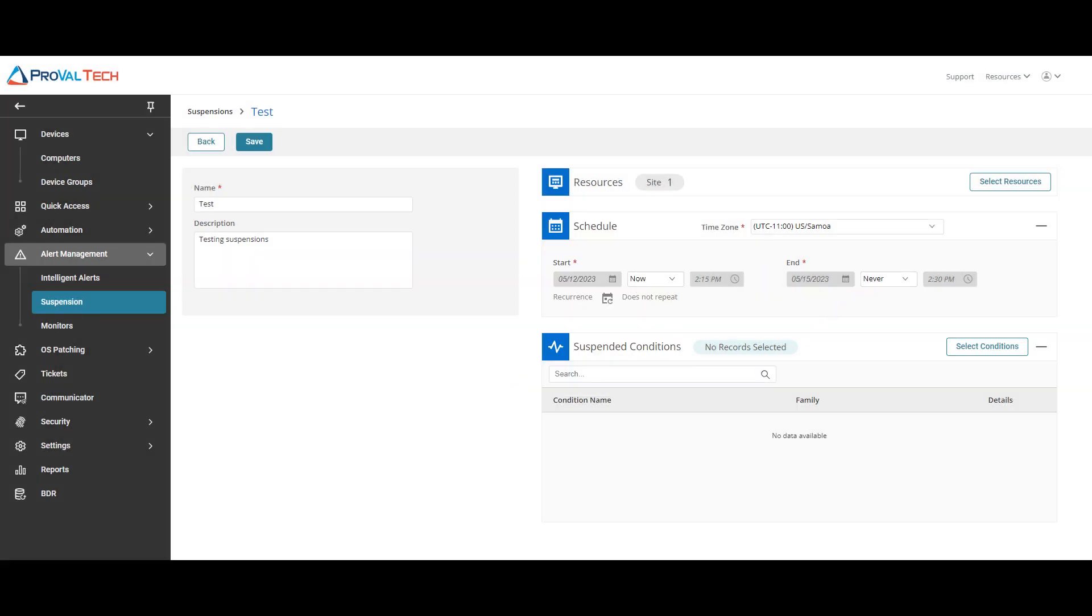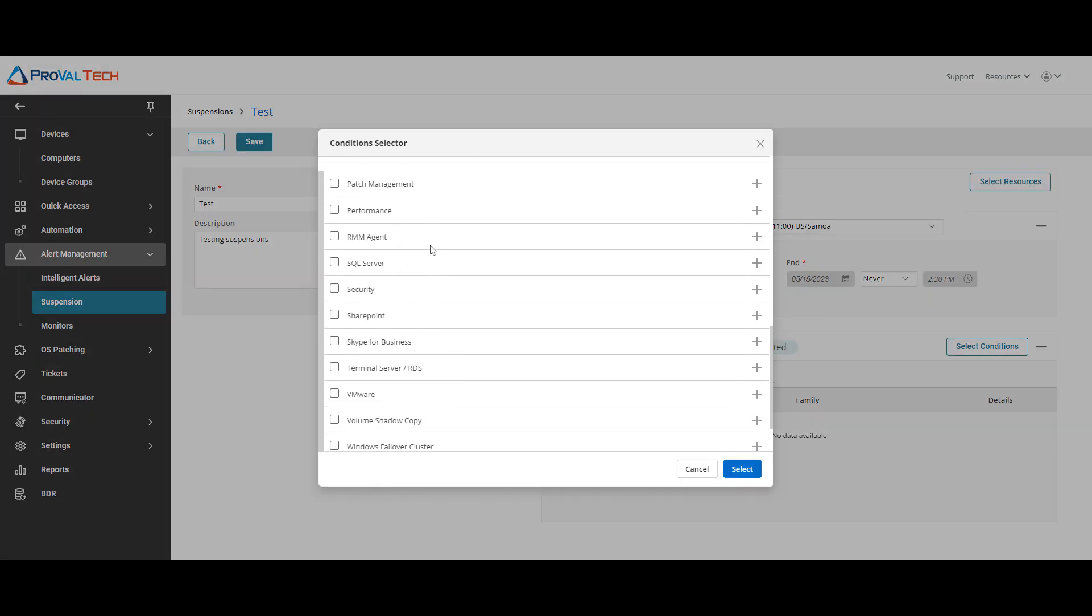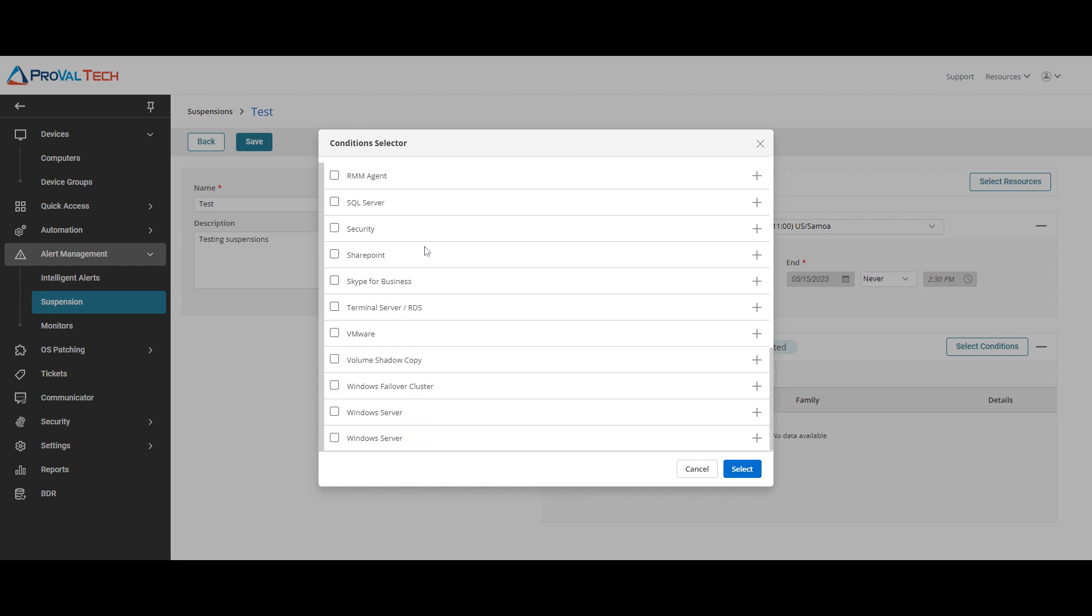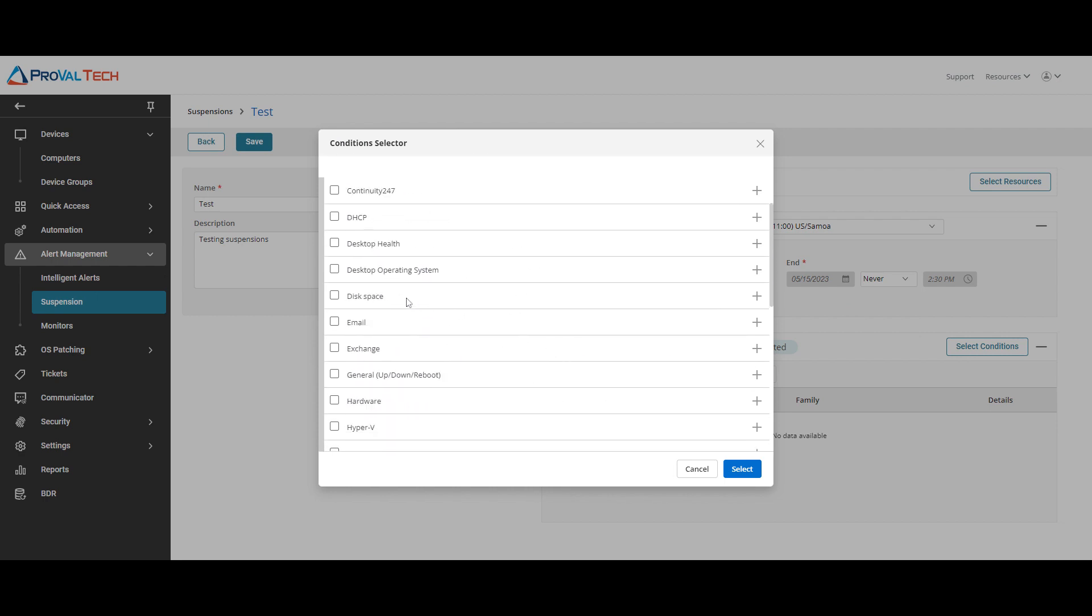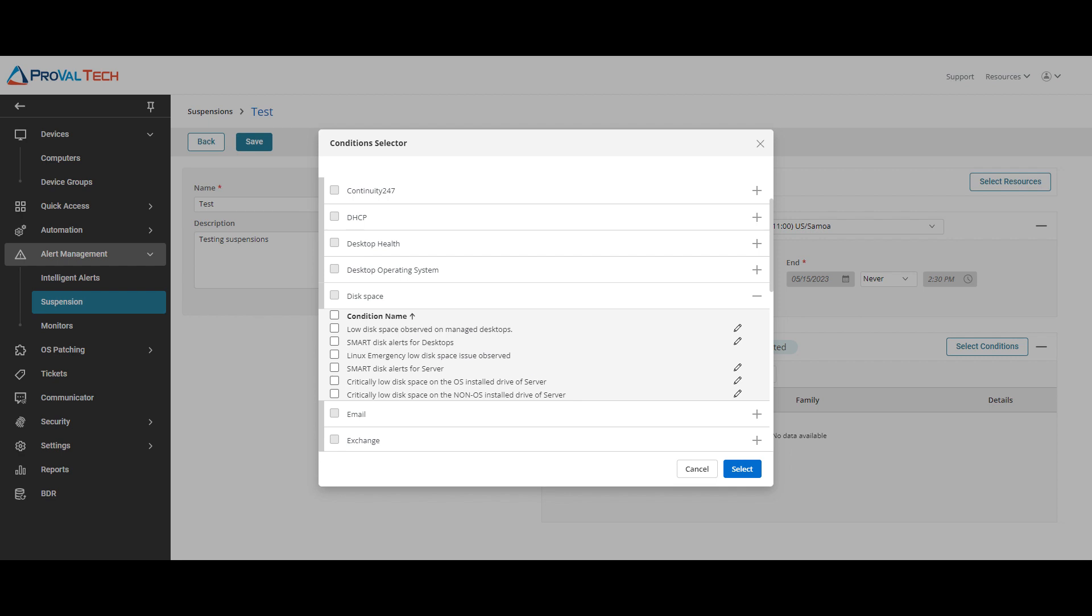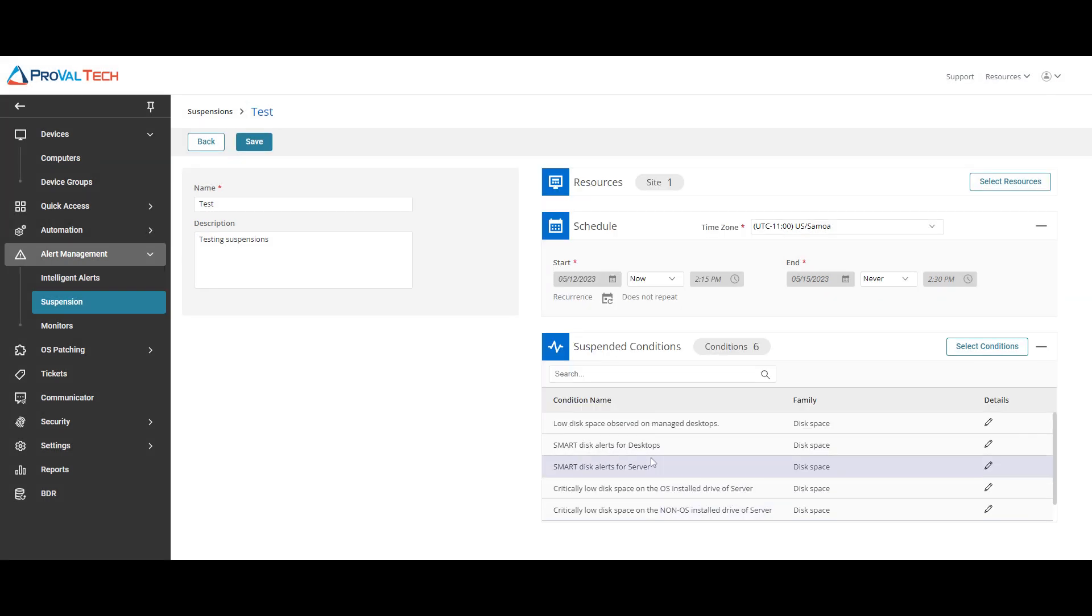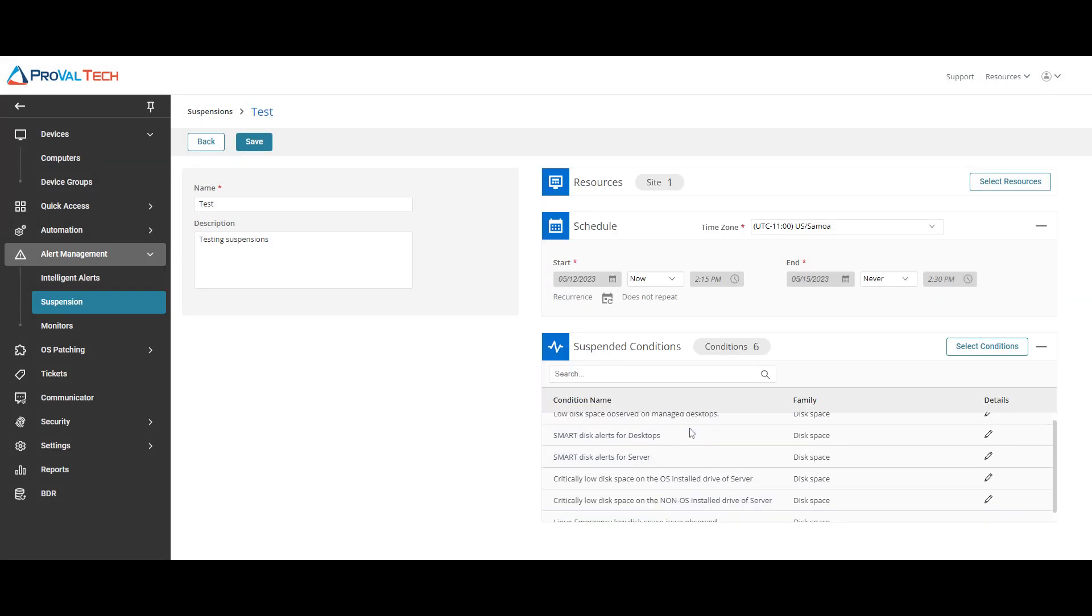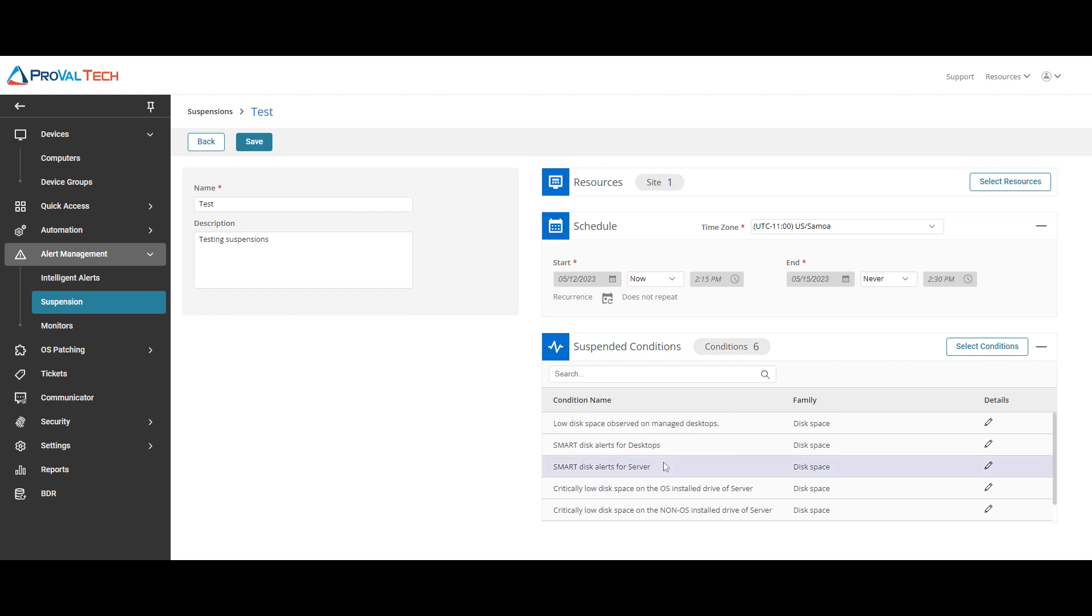Next is just select the conditions. What do you want to stop getting alerts from? There's a bunch of different options inside of here. You can expand any, for example like the disk space, you can expand it, you can select certain ones that you don't want to get alerted anymore, or you can just click the top level and it will select all of them. We're just going to go ahead and do the test disk space and select, and then it will list all of the conditions that is going to suspend for this particular site.